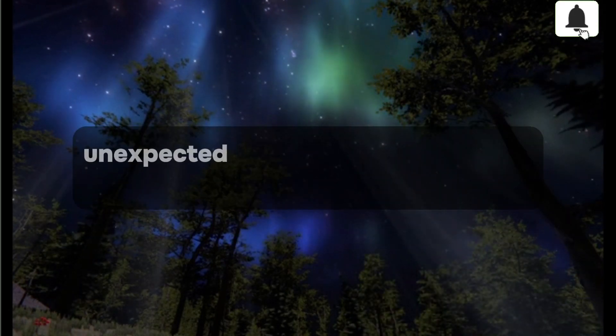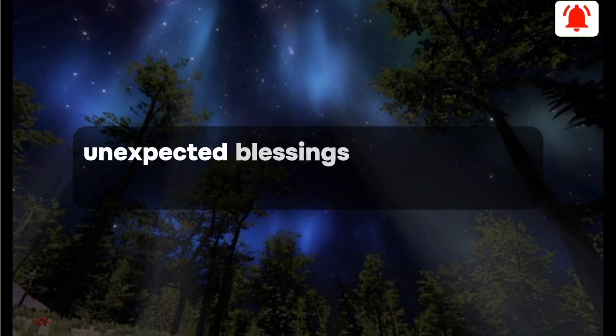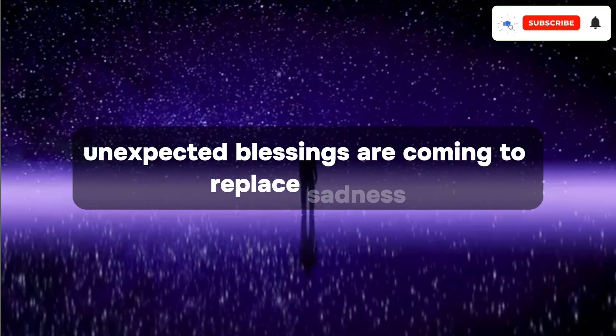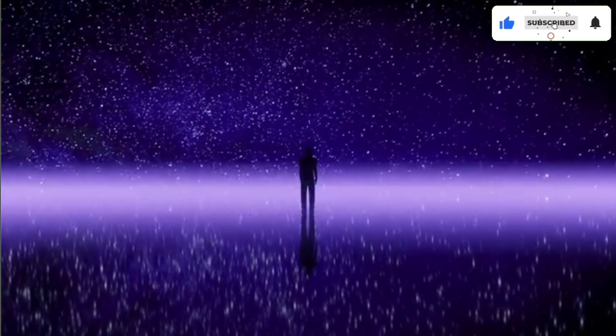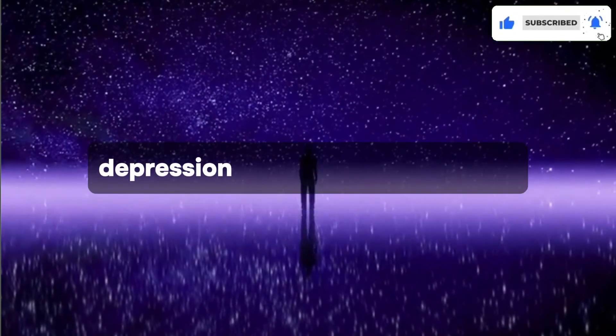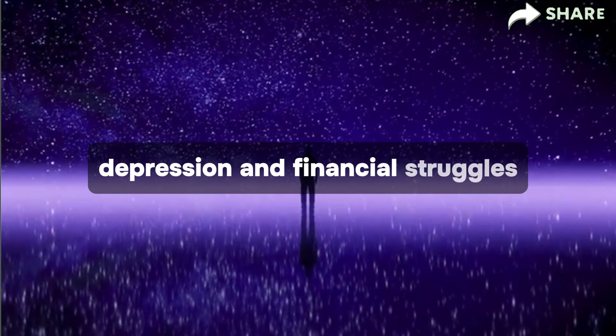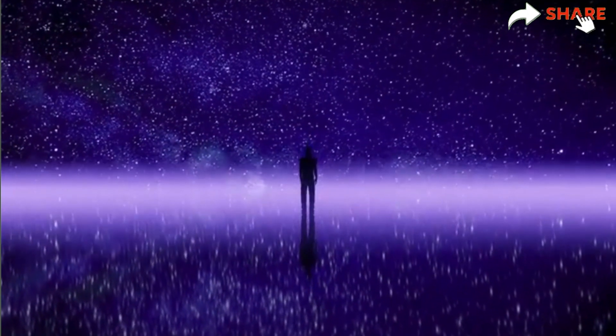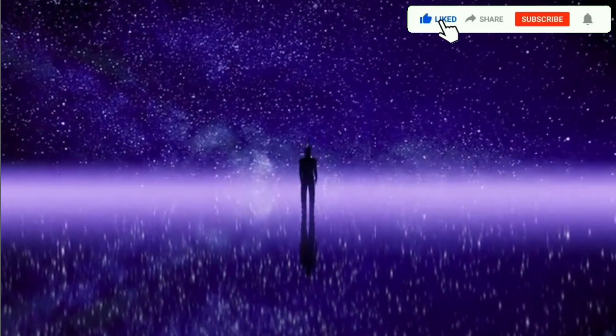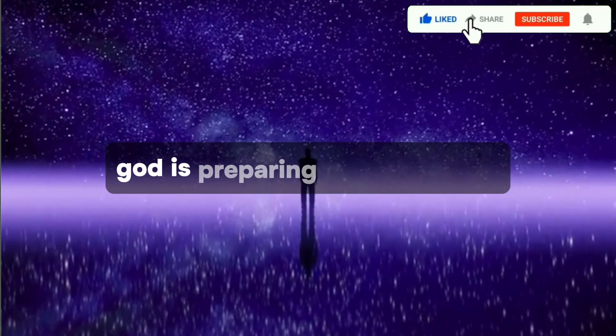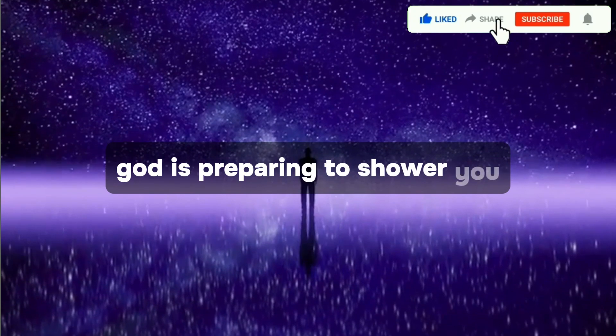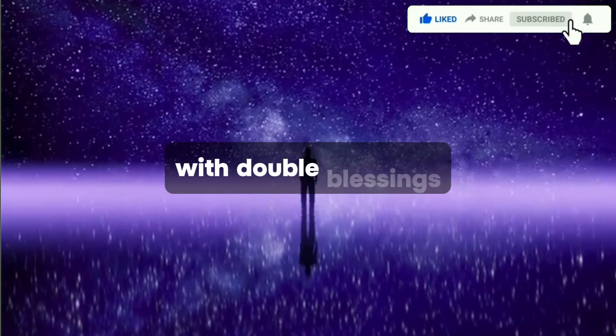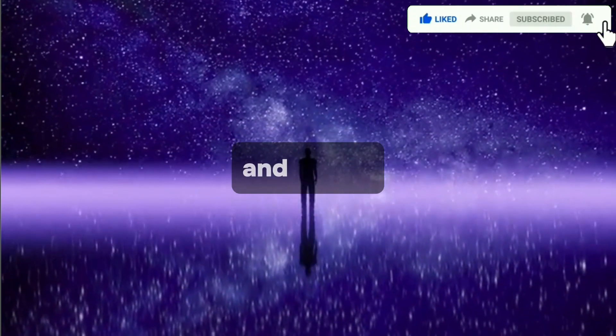Unexpected blessings are coming to replace sadness, depression, and financial struggles. God is preparing to shower you with double blessings and favor.